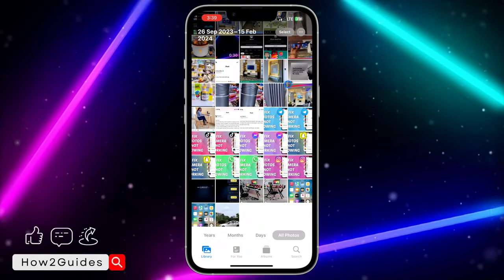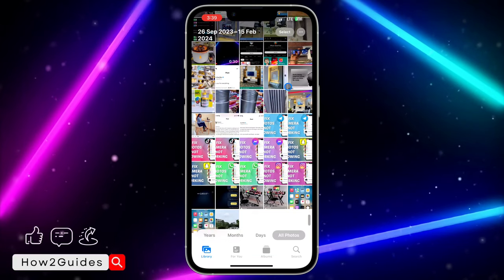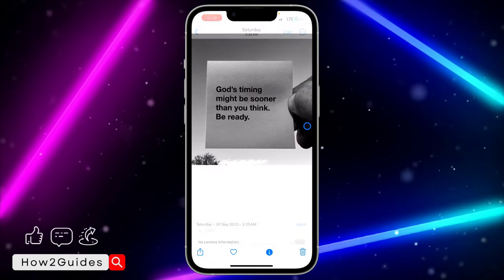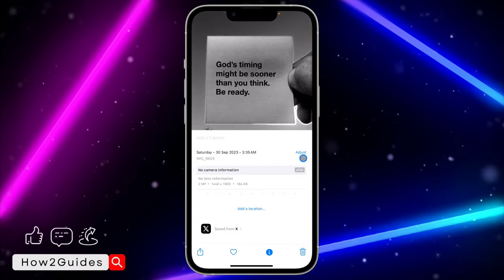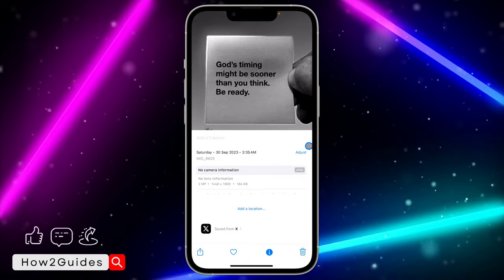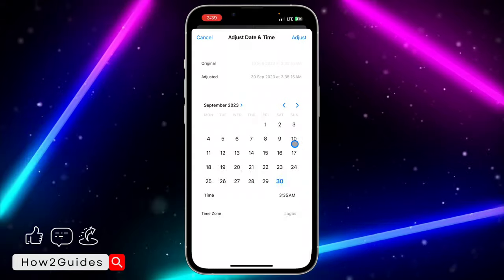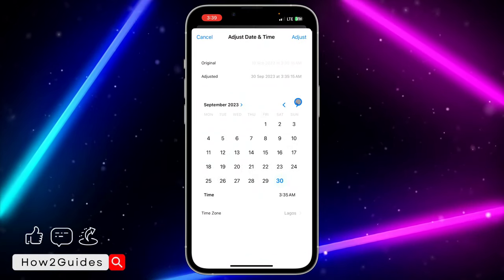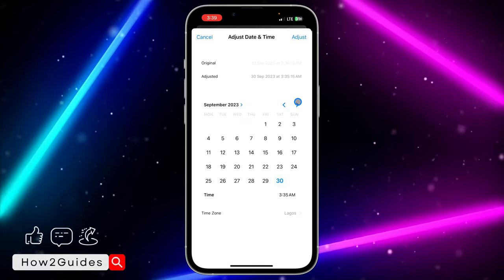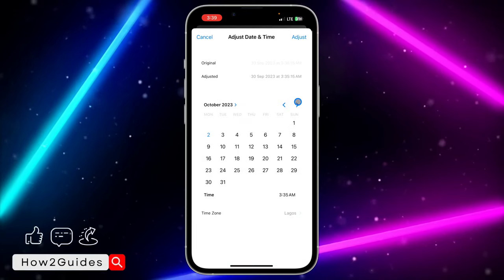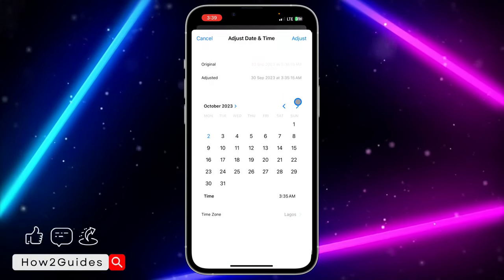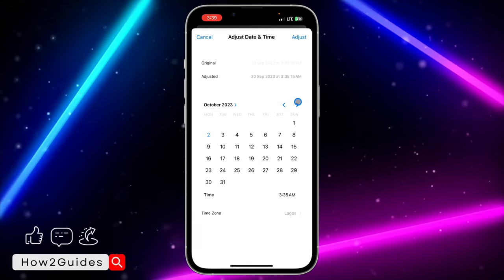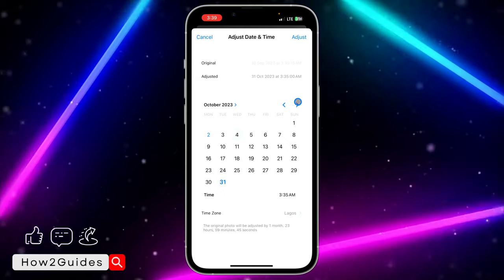Let me show you how to do this. All you need to do is select the photo that you want to pin. Once you select the photo, scroll up and you're going to see 'Adjust' right here. Click on Adjust and set the date to any date — just make sure it is after the date of your current photo. So if your current photo is from October 2, you can set it to October 3 or 4.